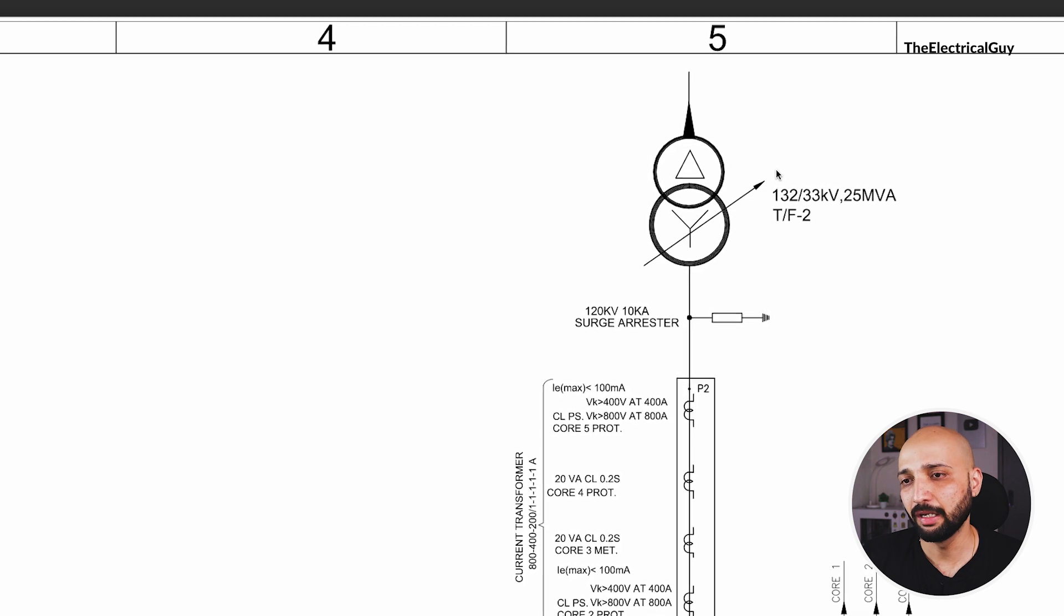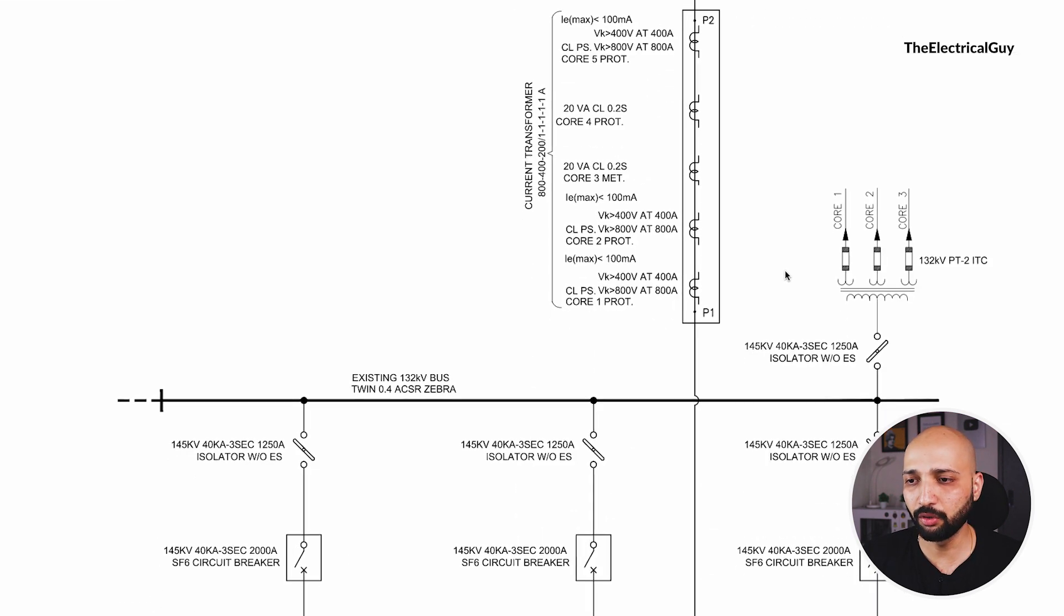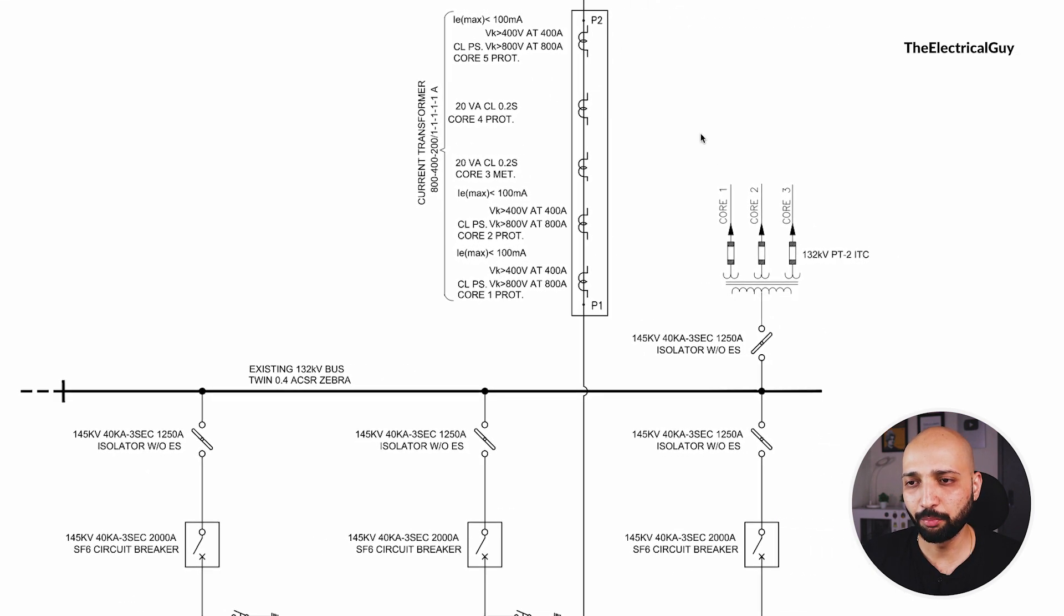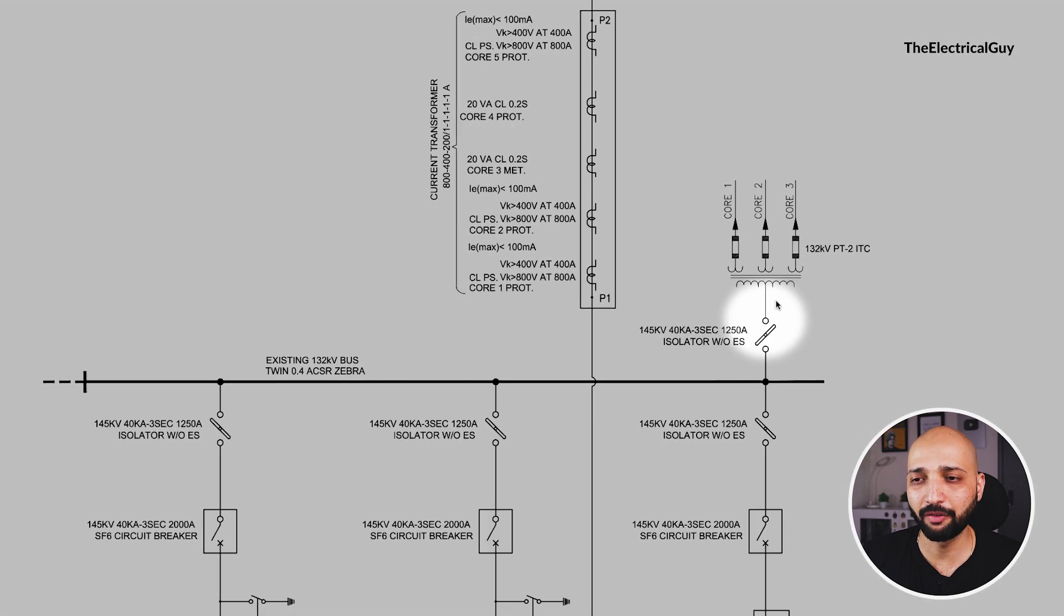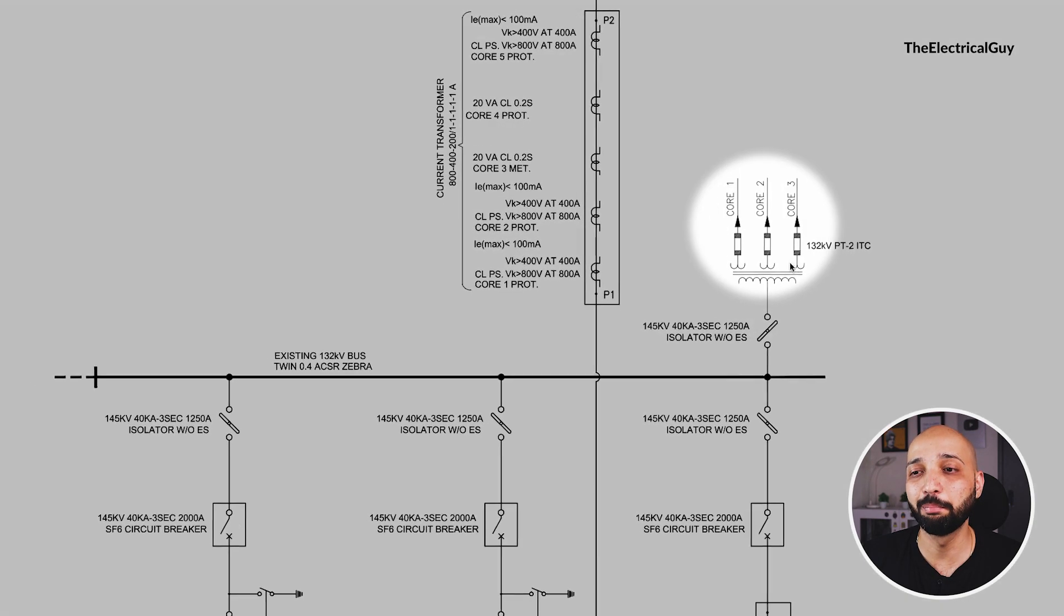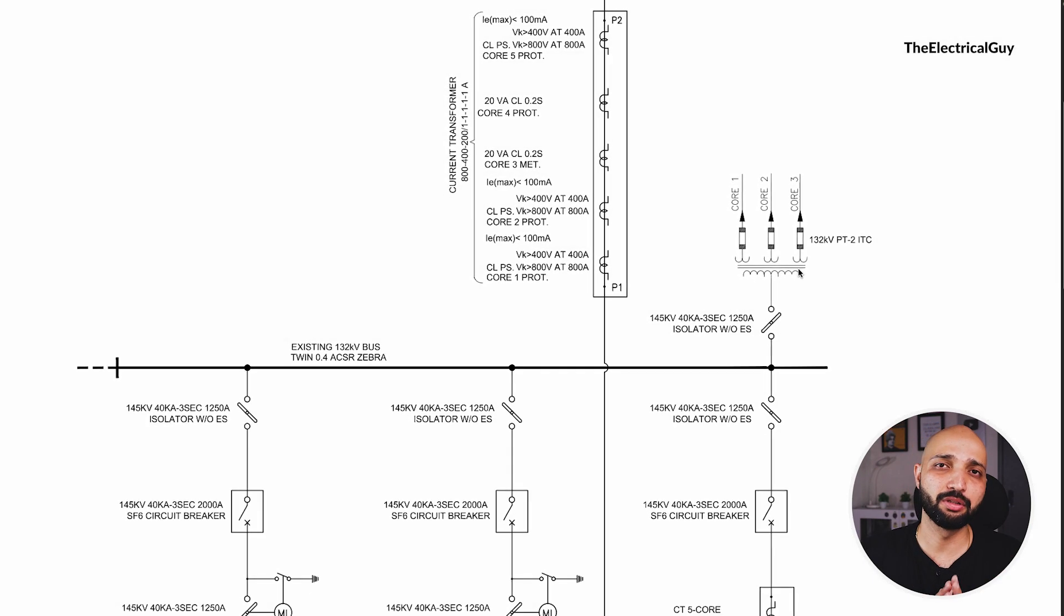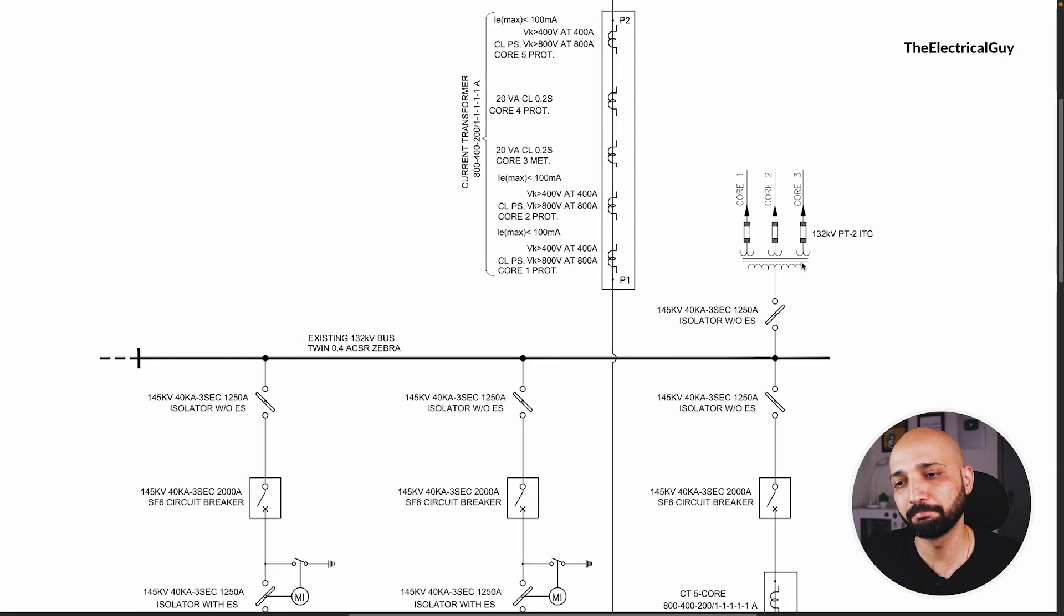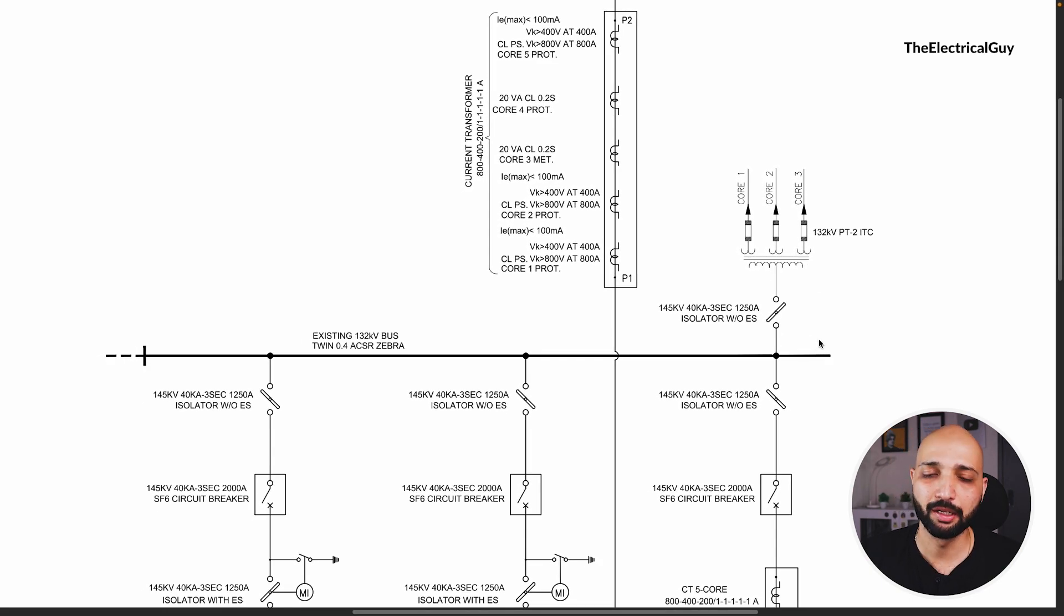Now here you can see there is one component here - this is an isolator and after that there is a PT, so it does nothing, it just measures the voltage of the main bus and it has three cores, one, two and three. So that is the single line diagram of a 145 by 36 kV substation.